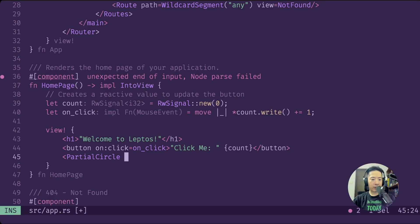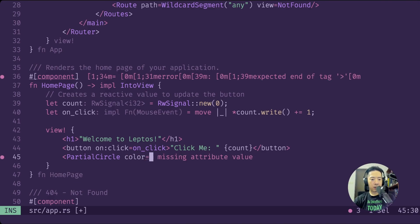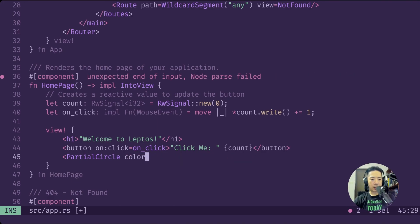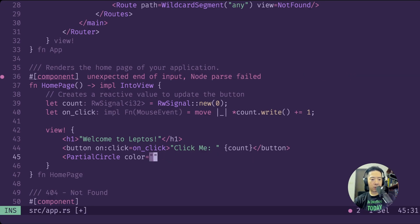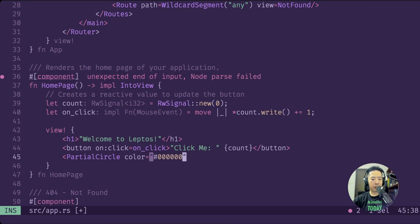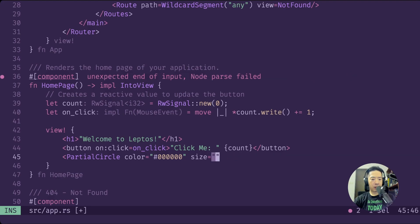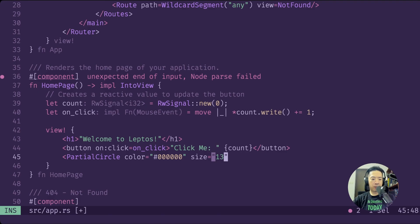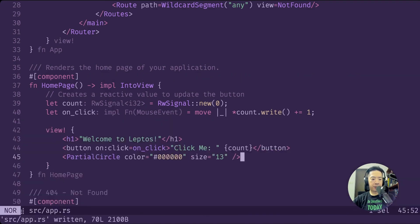Each and every component that is included with Sparks requires two props, two necessary props, and that is color and size. Color itself takes in a string of a valid hex color code, and a size in terms of pixels as well. For now we'll do maybe 13 and let's save this.